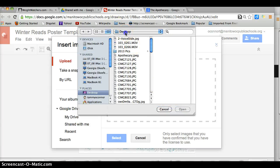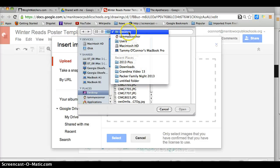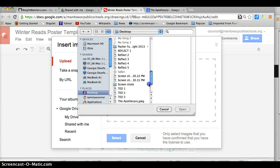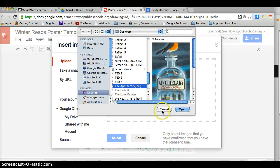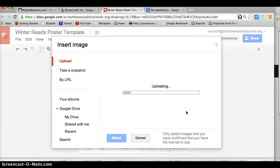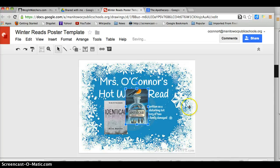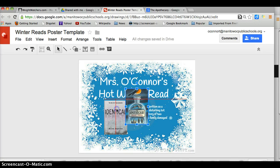I uploaded from the desktop, but you would open whatever folder you have yours in. Scroll to find The Apothecary and click open. I will now place my picture on top of Ms. Lemberger's.